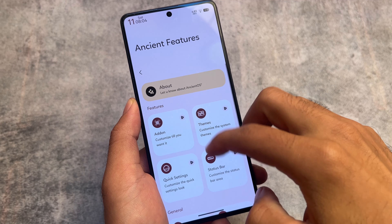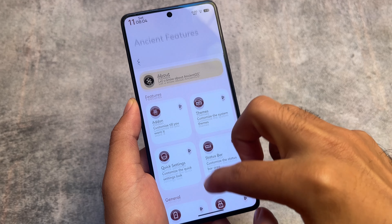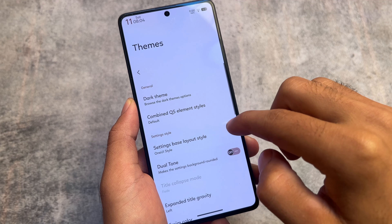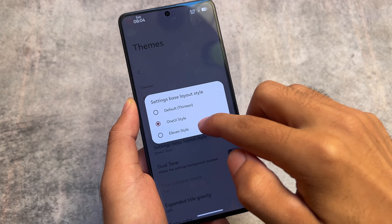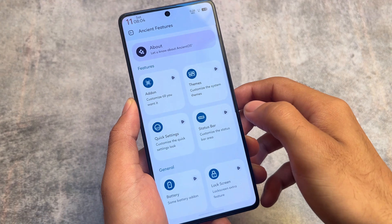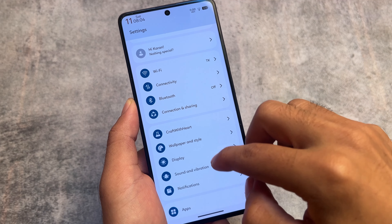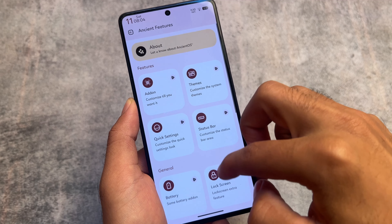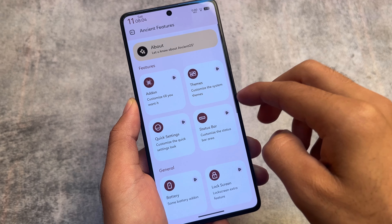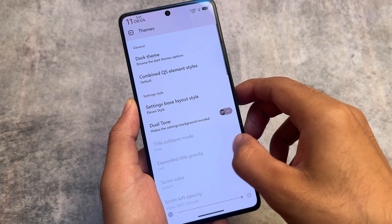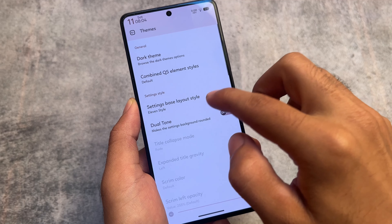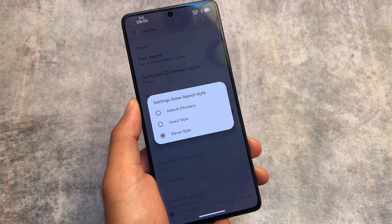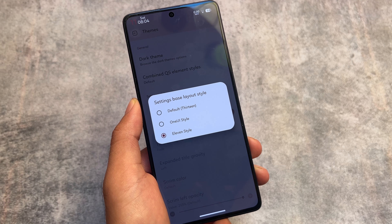In the theming section, there's a settings base layout style option. I have the One UI style enabled, which looks good. You can also choose the Android 11 style, which changes the look of the settings menu. It's purely a cosmetic customization, but it's available to explore.